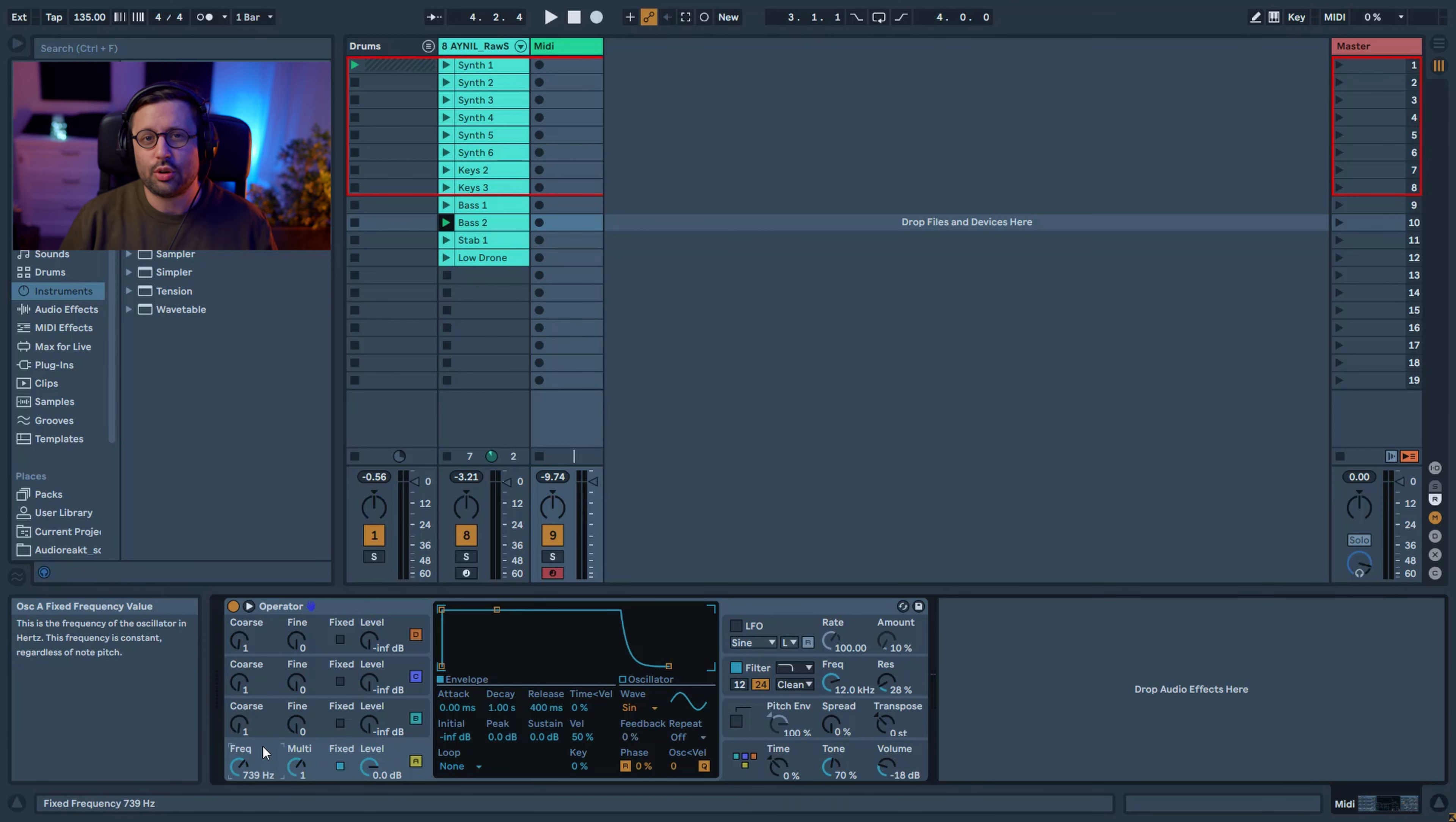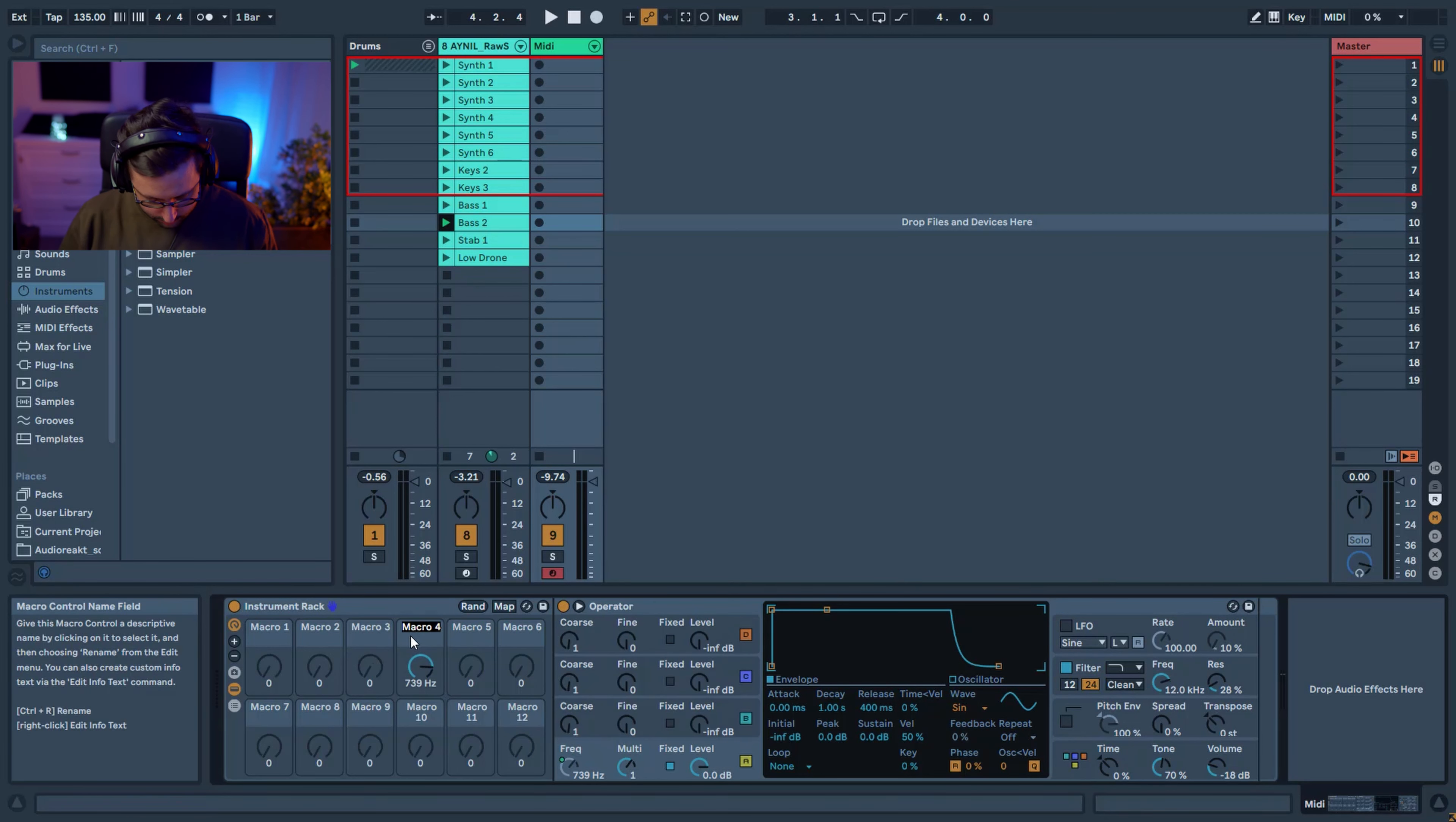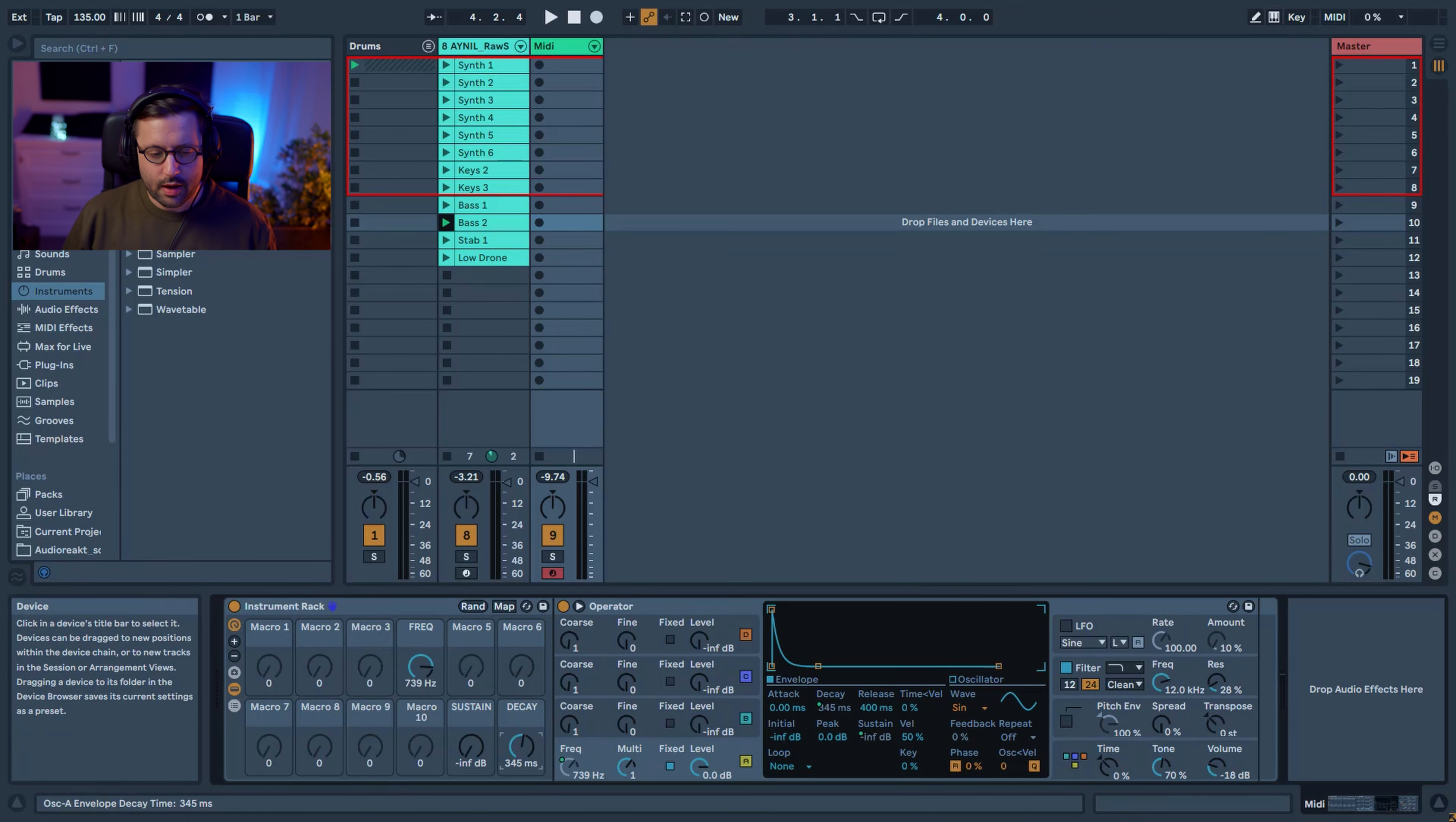This is great because you don't need to stick to your classic note A, B, C, D, E, F and you can go everywhere in between. So we're going to start to group things and set the macro. So I need 12 macros in total, and I'm going to map this to macro four and name it frequency. And I want to be able to have either a kind of a more lead sound with sustain, but I want to be able to have something more plucky as well. So I'm going to map the sustain to macro 11 and the decay to macro 12.